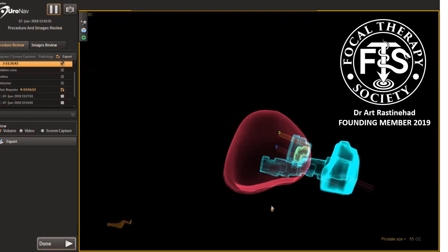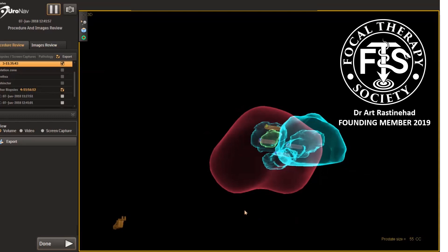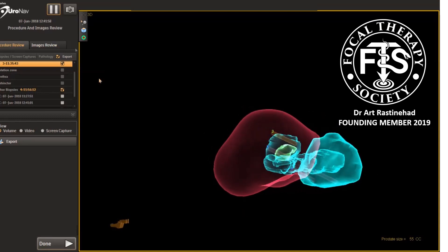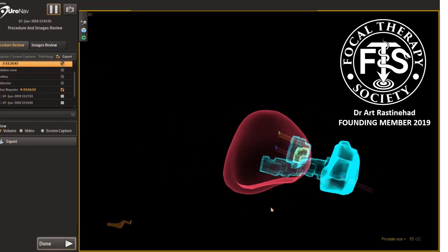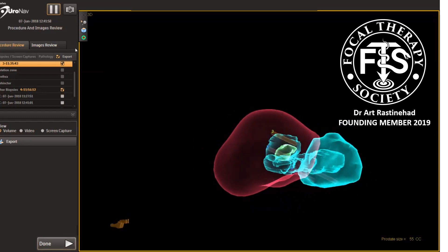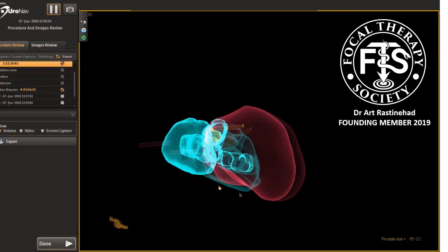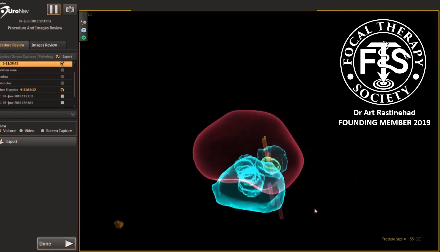After the case is complete, we're able to review the 3D data from the procedure. We're able to take this information and push it back to our diagnostic platform to store it, and be able to review that later when we repeat a biopsy to confirm the tissue has actually been ablated.